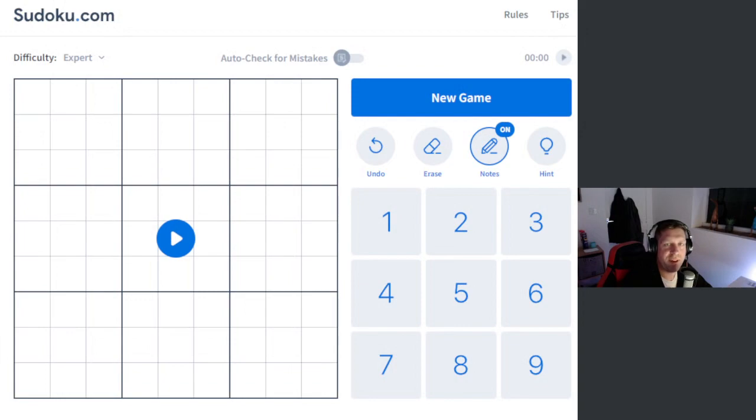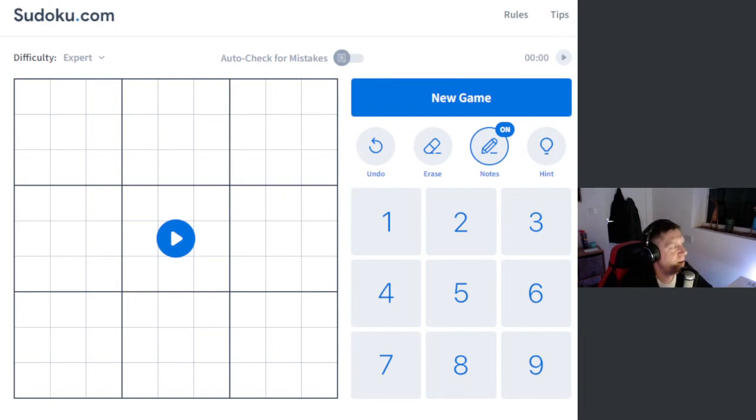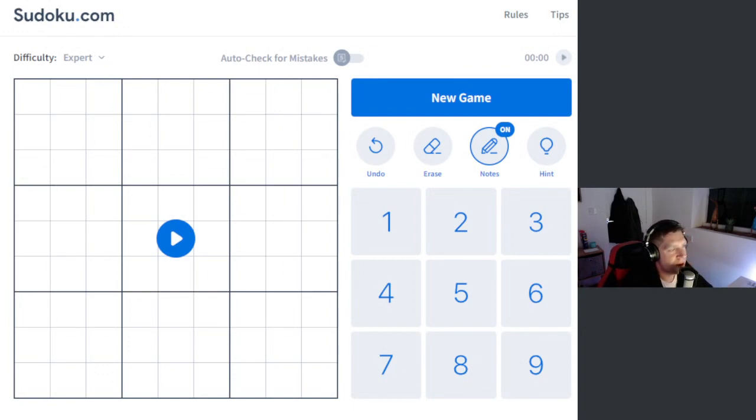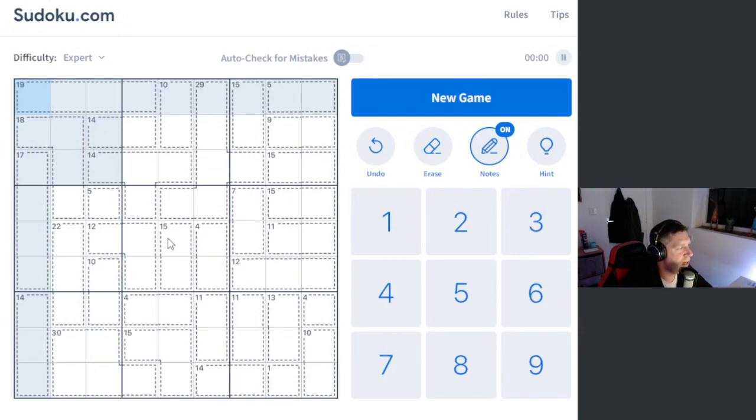Hey guys, what's going on? It's Snog. Welcome along to another episode of Pencil Puzzle. Hope you're doing well. We are playing an expert killer Sudoku today on sudoku.com. Depending on how long it takes, we may even be able to get two in. But without further ado, let us begin.